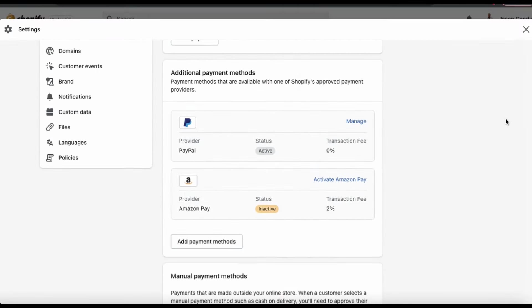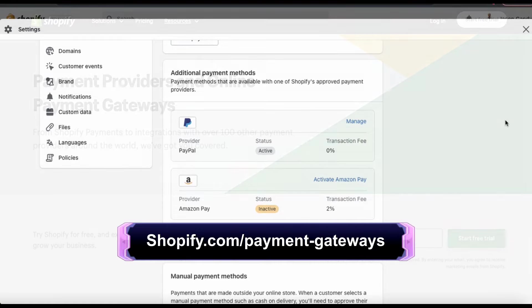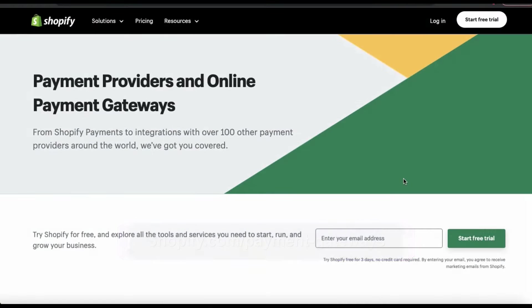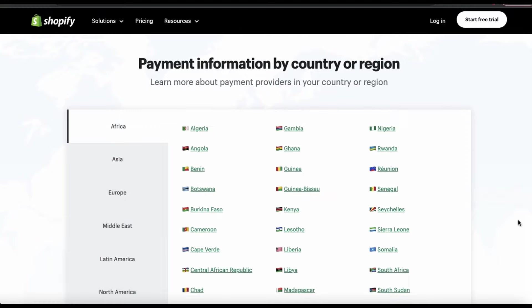So before we go through the process to add a new payment method, let's check out the various payment gateways and providers available on Shopify. To view the payment providers available in your country, let's head over to shopify.com/payment-gateways. This will take you to a page where you can browse all the various payment providers and online payment gateways available for you to use. You'll see a menu where you can select your country or region to find which payment providers are available. Shopify is partnered with dozens of top international payment providers around the world, so customers can pay in their local currency using their preferred payment method.